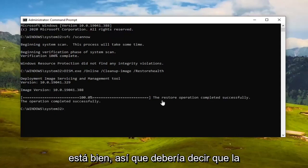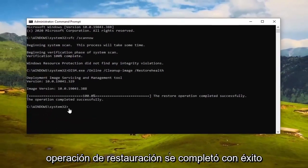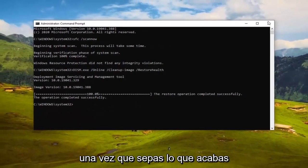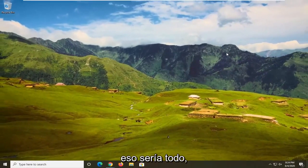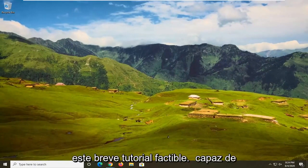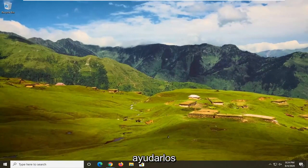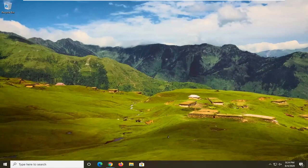The restore operation completed successfully. Once you're done with that, just close out of here, restart your computer, and that would be about it. As always, thank you guys for watching this brief tutorial. I hope I was able to help you out, and I look forward to catching you all in the next tutorial. Goodbye.